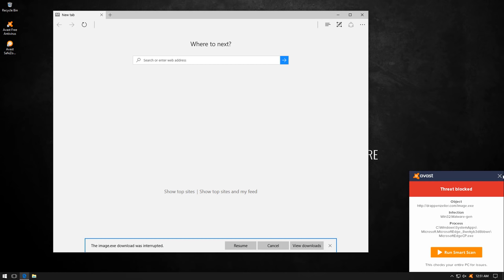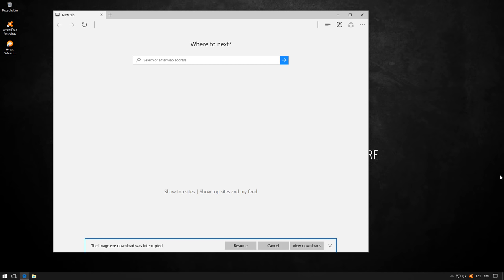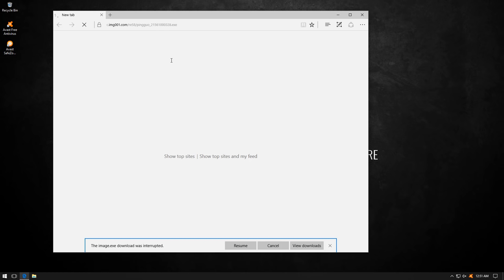Unless Avast stops us, and it does. So far so good.